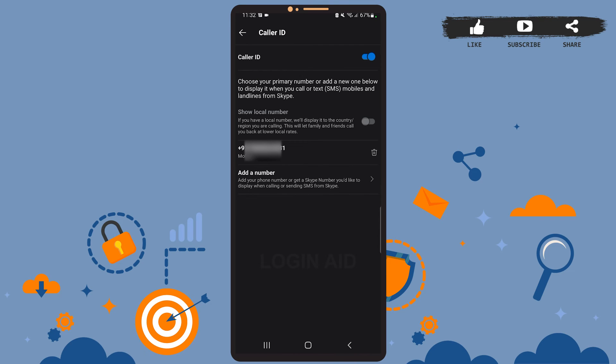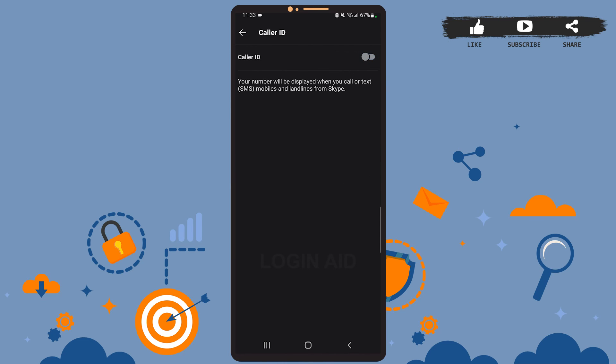On this page, you can see the first option which is Caller ID, and it has been enabled. Now to disable your caller ID, you'll simply have to swipe that toggle button to the left. So as you can see on the screen, the caller ID has been disabled. Now when you call anyone on Skype, your number won't be displayed.